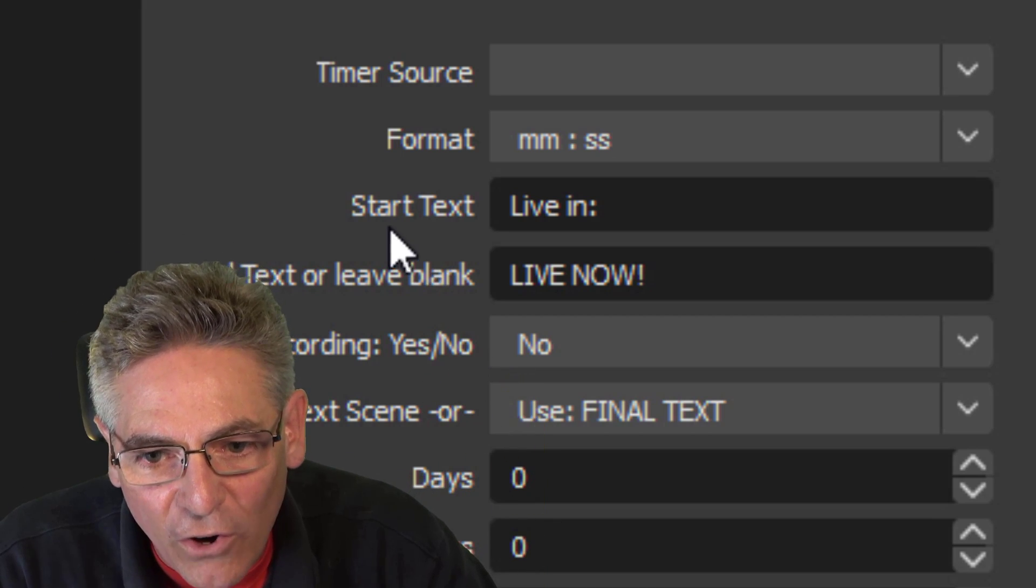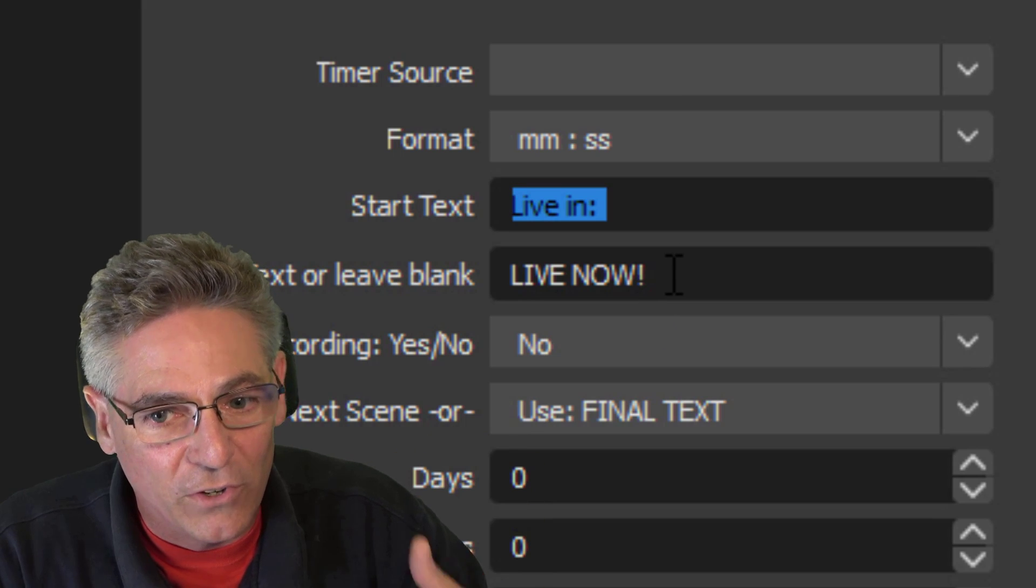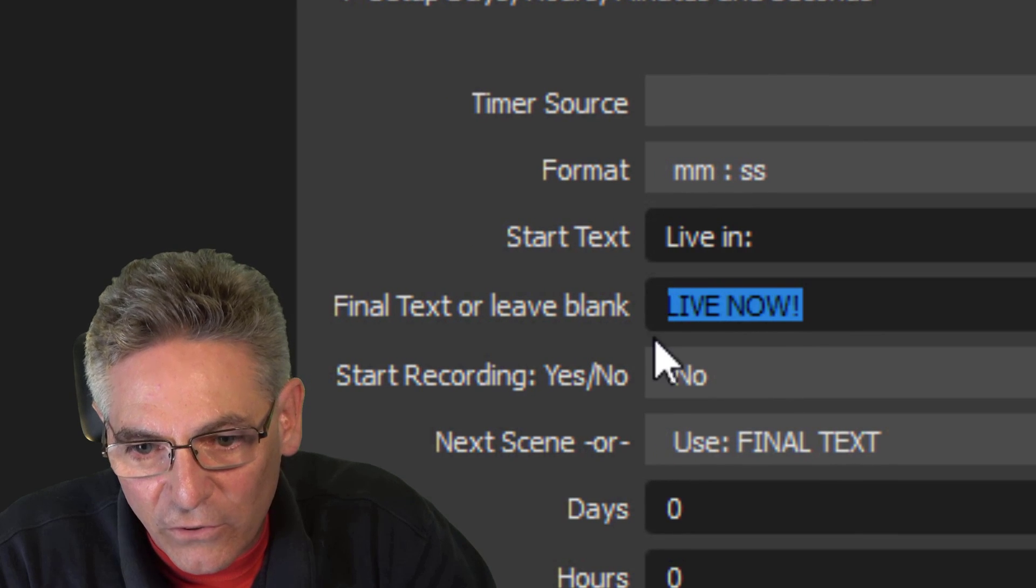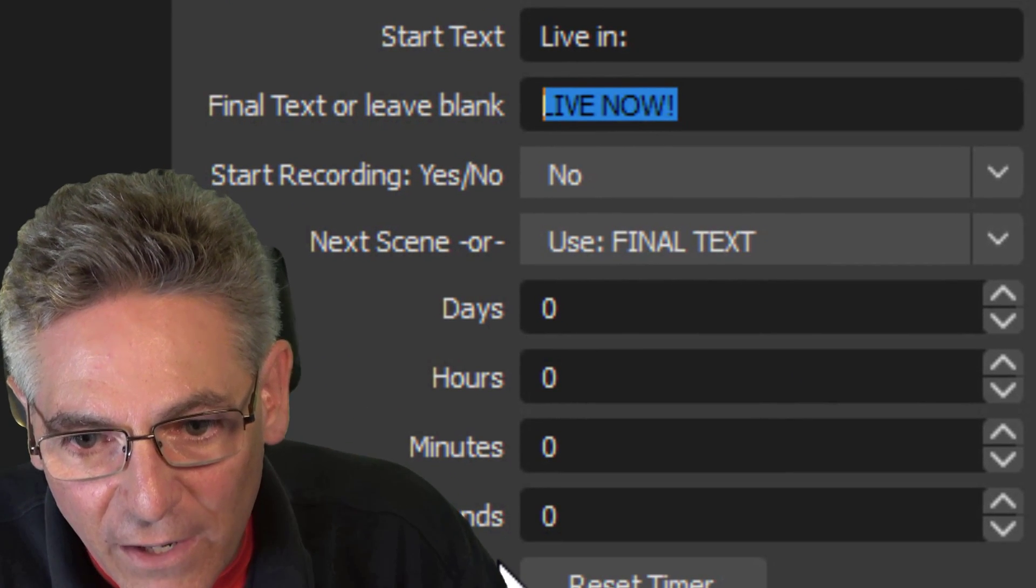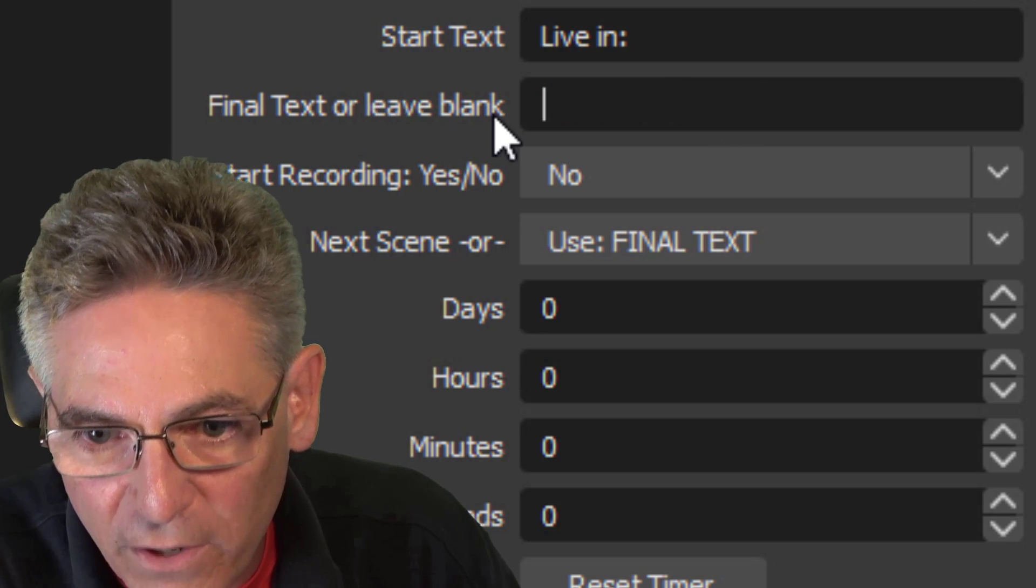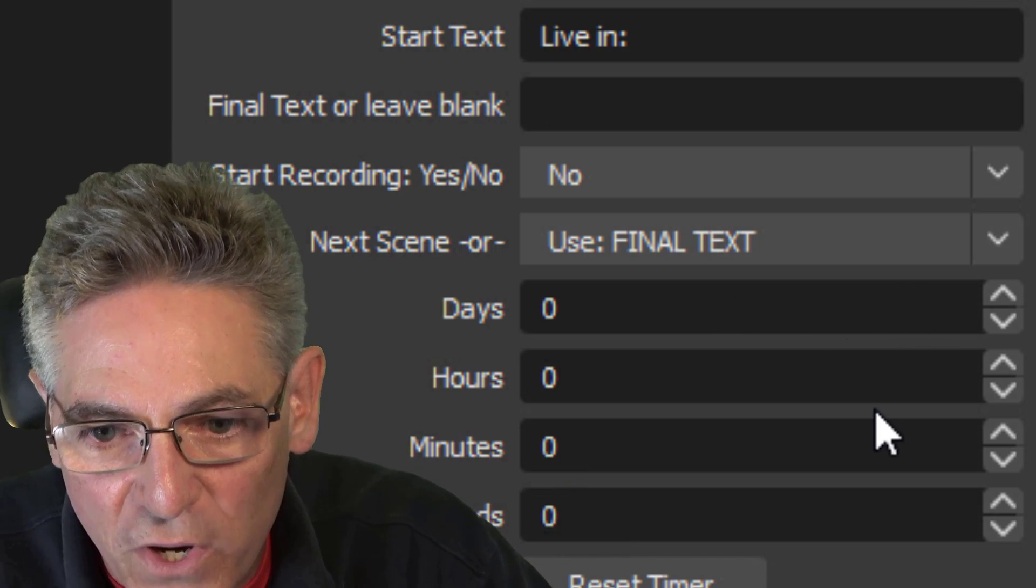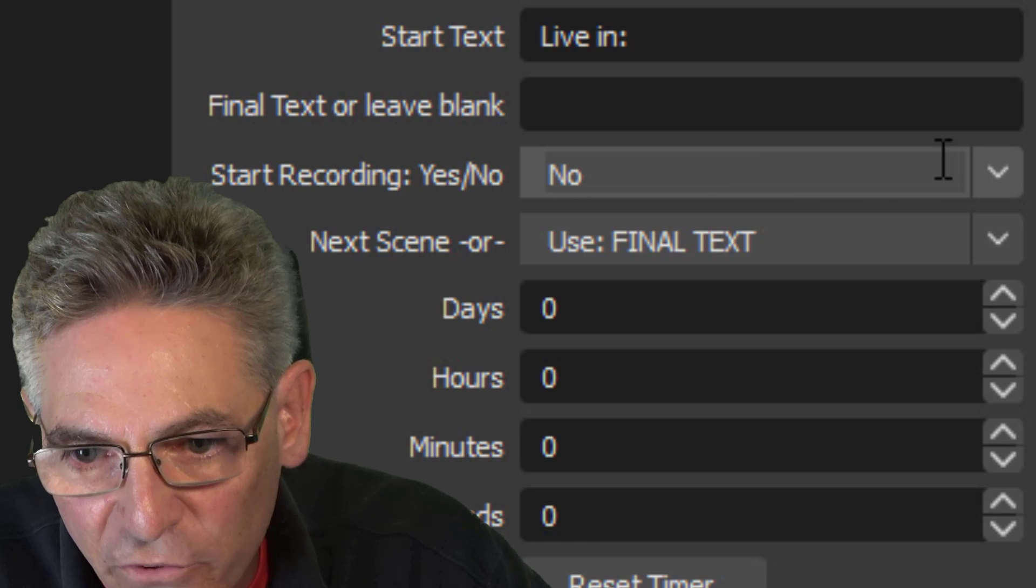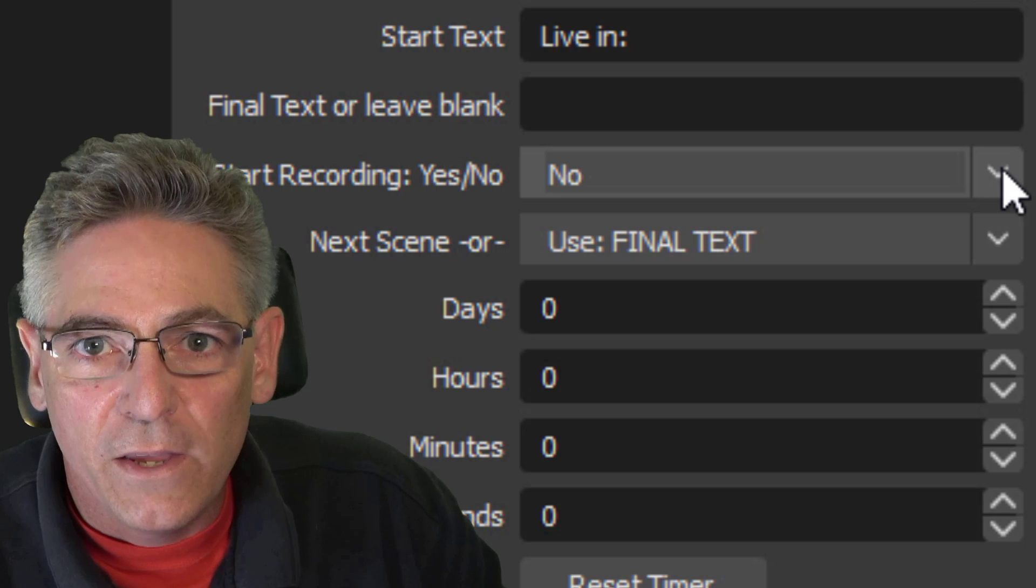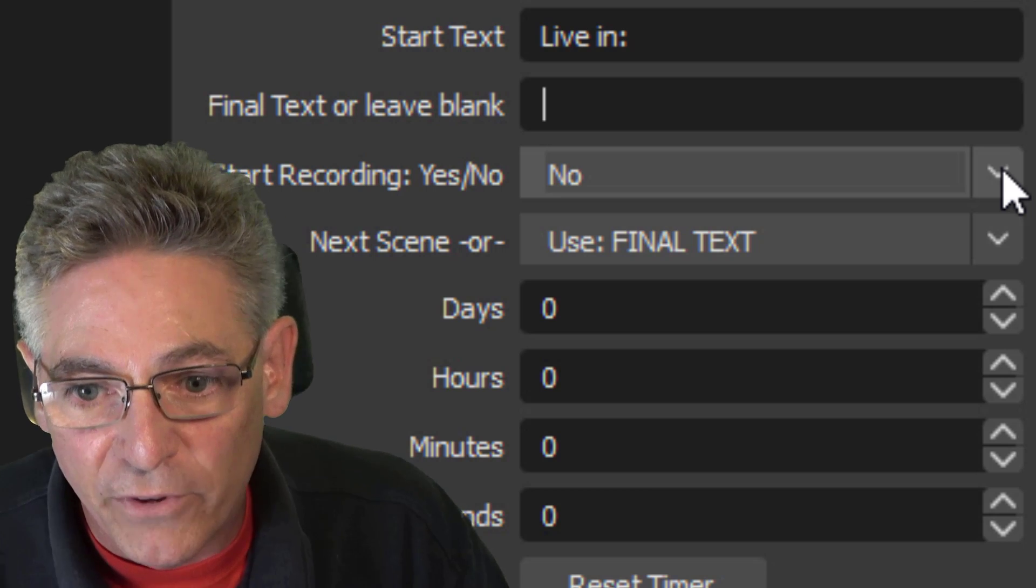The start text is what is shown to the left of the countdown timer. So you can put live in, you can change it up, put anything in there. You can take it out and make it blank and just have the countdown timer show up. The live now field here that you see basically is what is shown when the timer gets to zero. But if you designate the next scene here, this pulldown, you can leave this blank, because what it's going to do is it's going to automatically switch over to the scene of your choice. And that's what I showed you in this demonstration, and that's what we'll set up here in just a minute. The start recording yes or no is a great little feature because basically it edits out the countdown timer so that you don't have to do it later if you plan on posting the live stream as a normal video on YouTube.